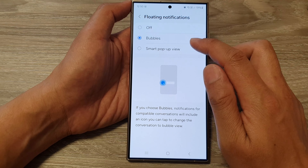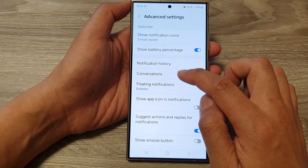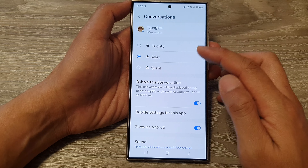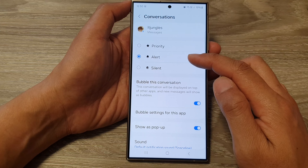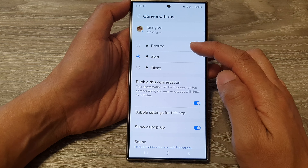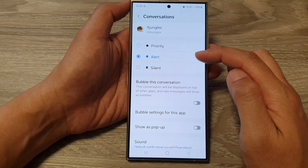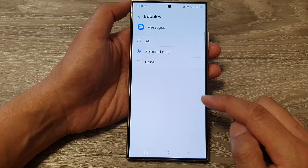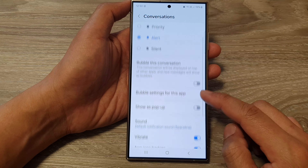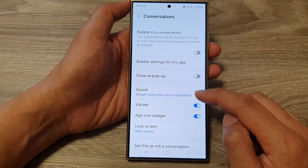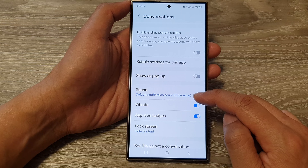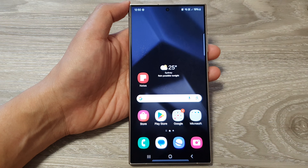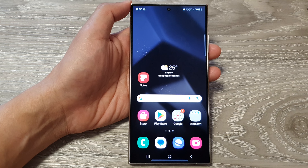Once a conversation is in bubble view, you can go to Conversations and edit that conversation — you can customize how it is displayed on the screen, set the priority to alert or silent for that pop-up conversation, and set bubble settings for the app. You can also choose whether to show as pop-up or not, and change the sound for that particular conversation. That's it — thank you for watching, please like and subscribe for more videos.